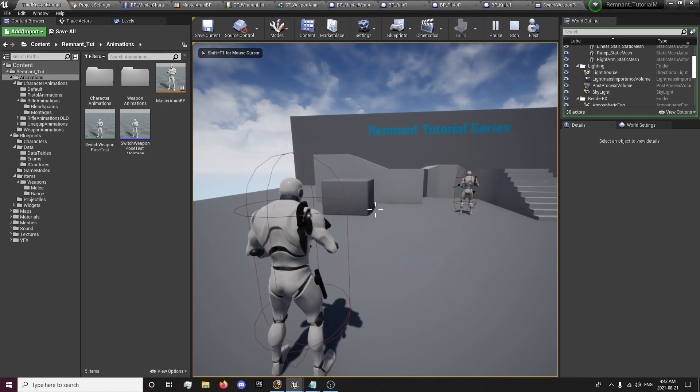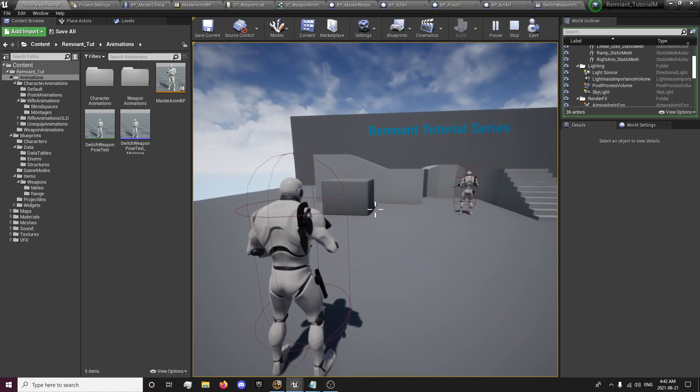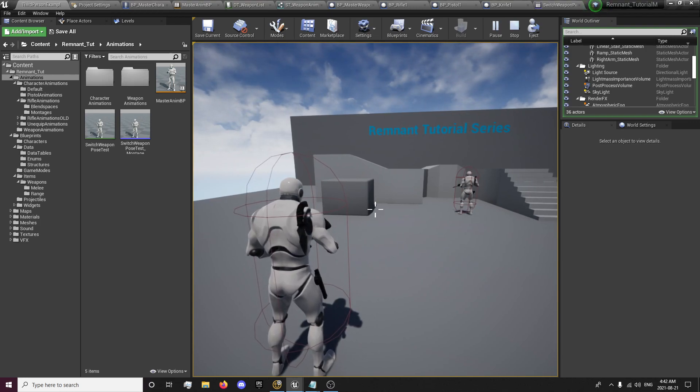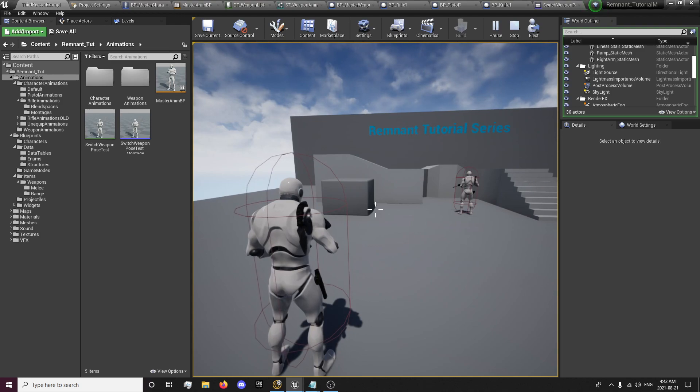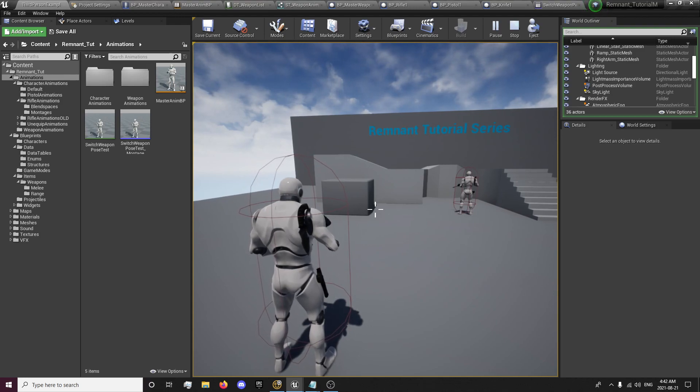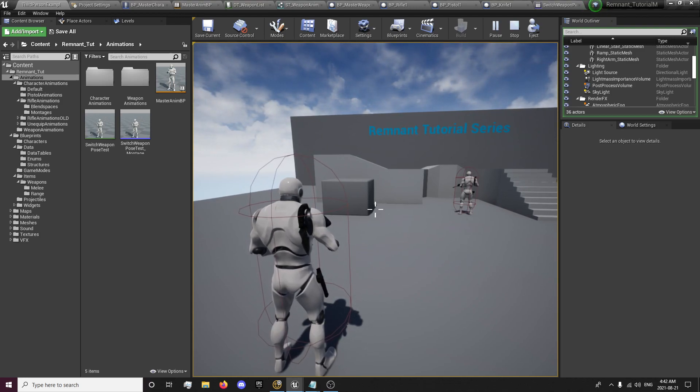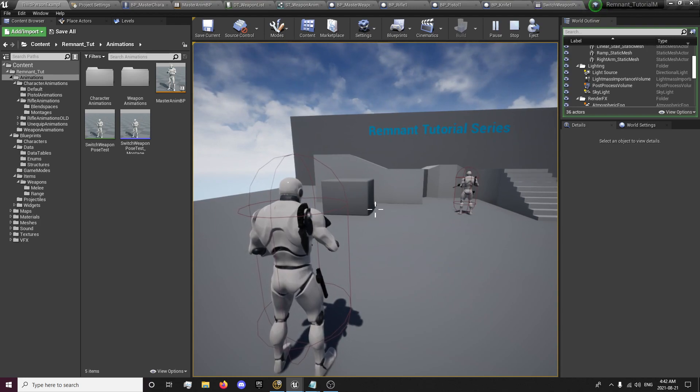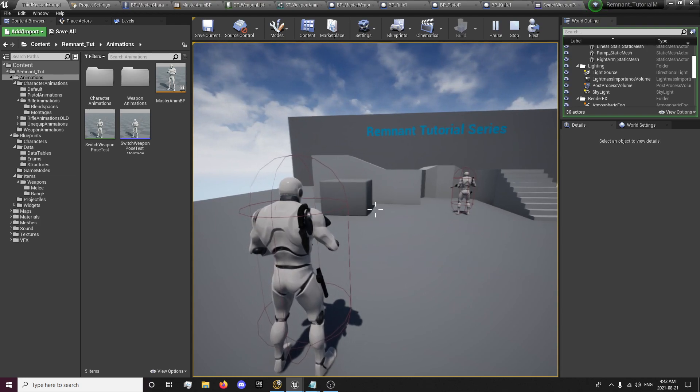Hey guys, this is Forsaken Reality here at the 22nd episode of the Remnant tutorial series. In this episode, we're going to be working on switching weapons and we're also going to create an animation from our switch weapon from our idle pose to make it look more like our remnant switching.